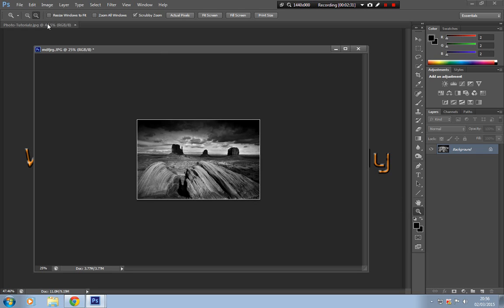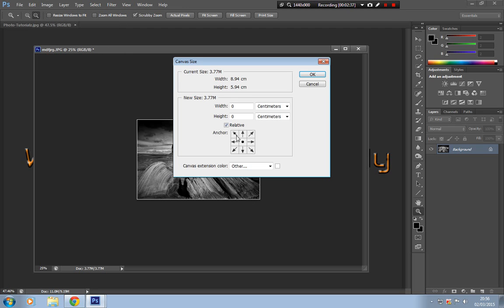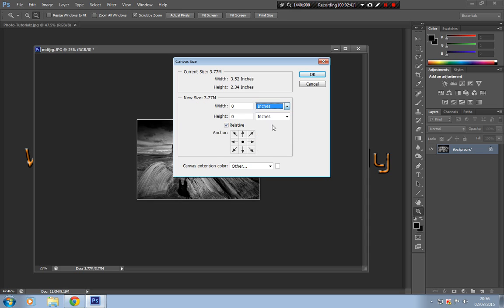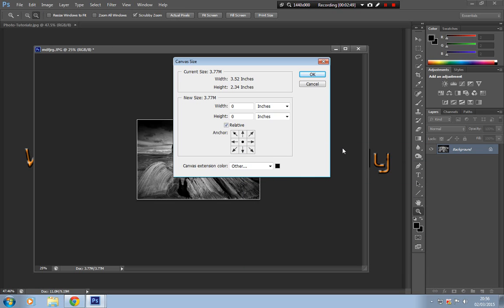OK, and to get the border we're going to do exactly the same exercise as we did for the pinstripe. This time what we're going to do is go to inches, we're going to change the color to black. So we have a black border with a white pinstripe on a black and white image. What we're going to do is give that three inches and see how it looks.